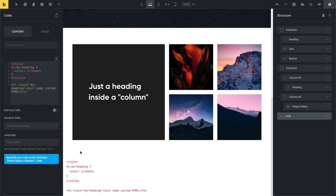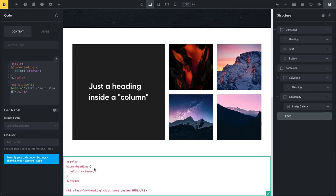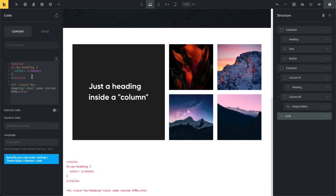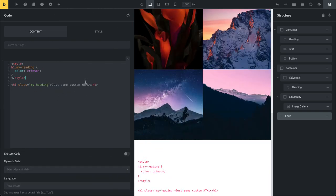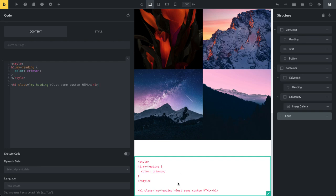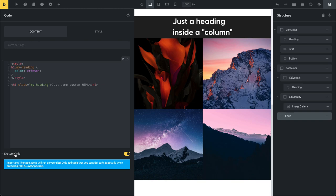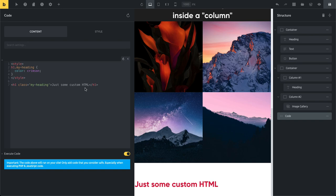If we click on this element, it's currently just a code snippet — that was the intended behavior. But more advanced users may want to execute this code. You can add CSS, HTML, JavaScript with script tags, and also PHP. By default it just shows the snippet; once you click Execute, the code is actually rendered. In this example it outputs an H1 tag with custom HTML and applies an inline style using the CSS class targeting that element.